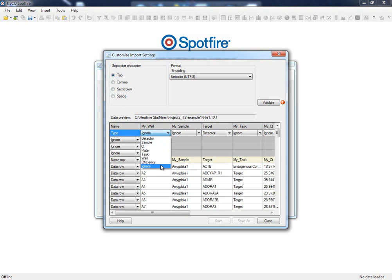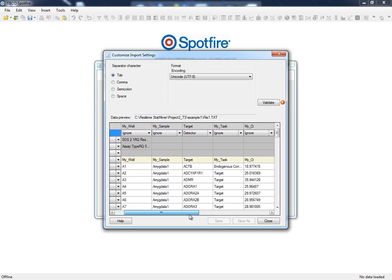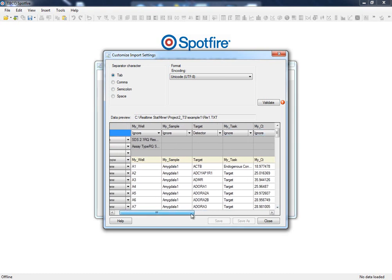StatMiner automatically tries to determine the type of the column and as we can see, the detector column has been properly detected. This is not similar to dealing with other mandatory information such as sample IDs and CT values where the custom names are not recognized by the application.